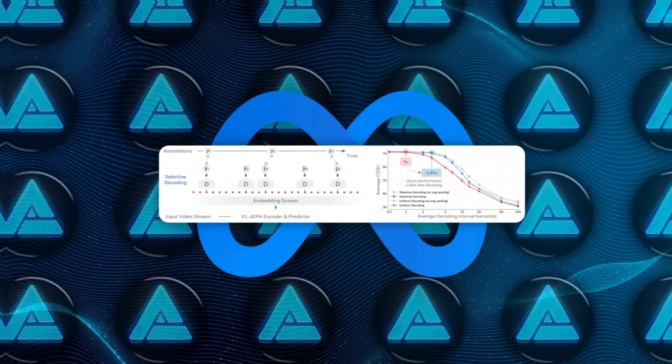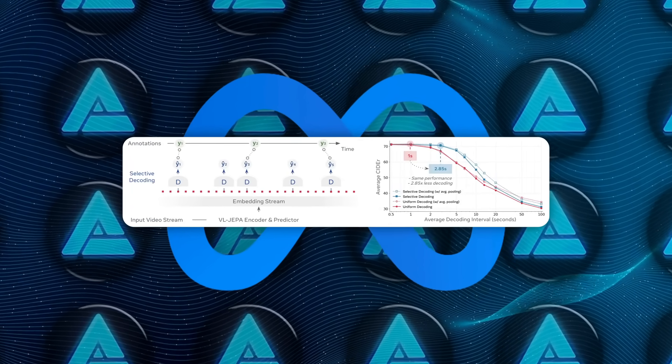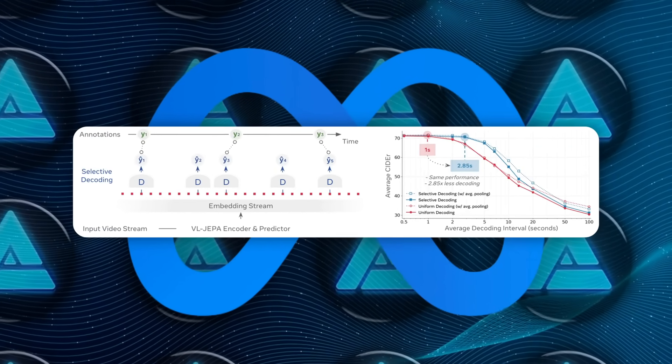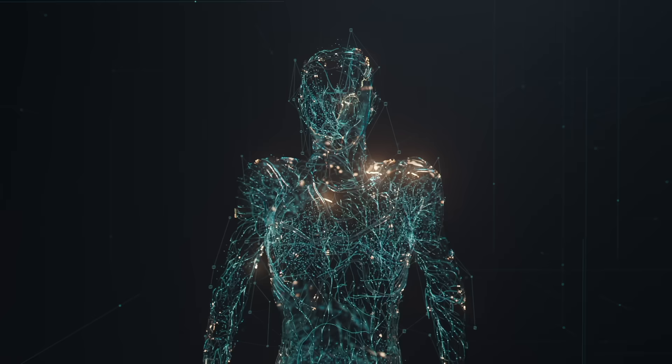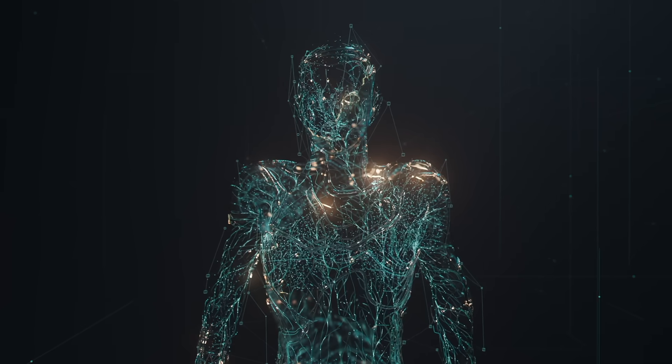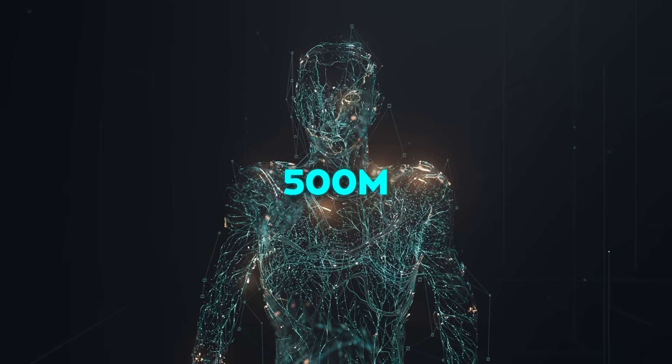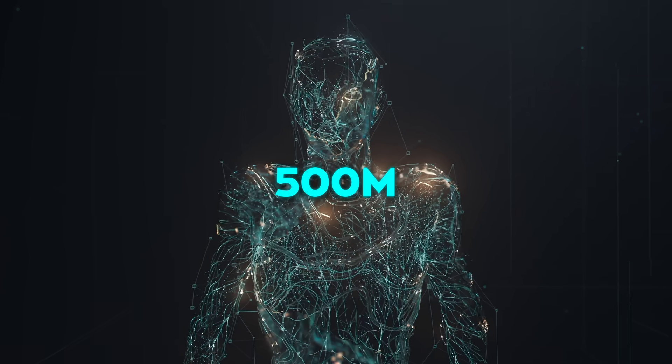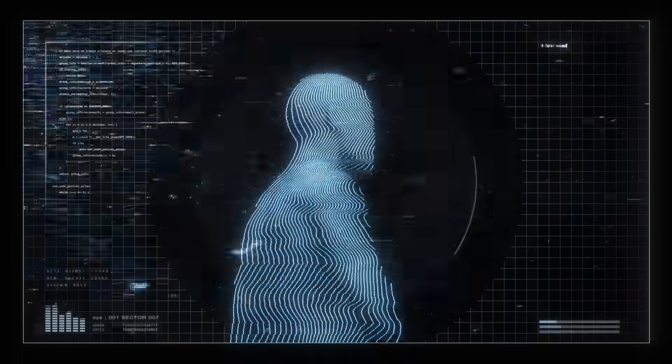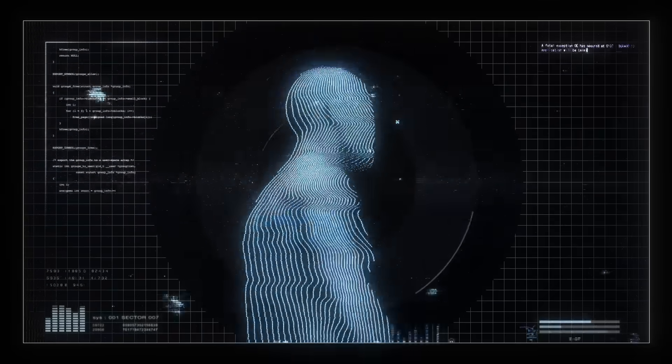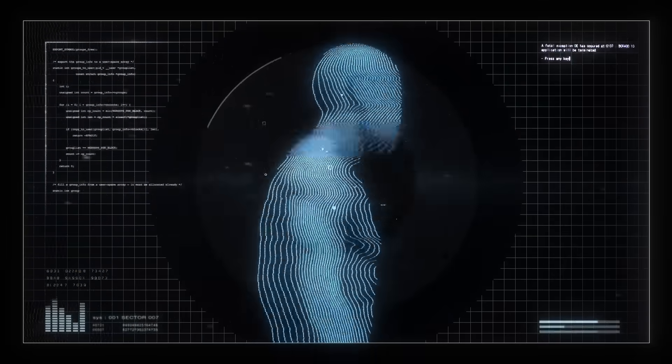One model followed the standard route, predicting tokens with a 1 billion parameter language model. The VLJEPA version predicted embeddings using a roughly 500 million parameter predictor. So right away, the embedding-based system had about half the trainable parameters.